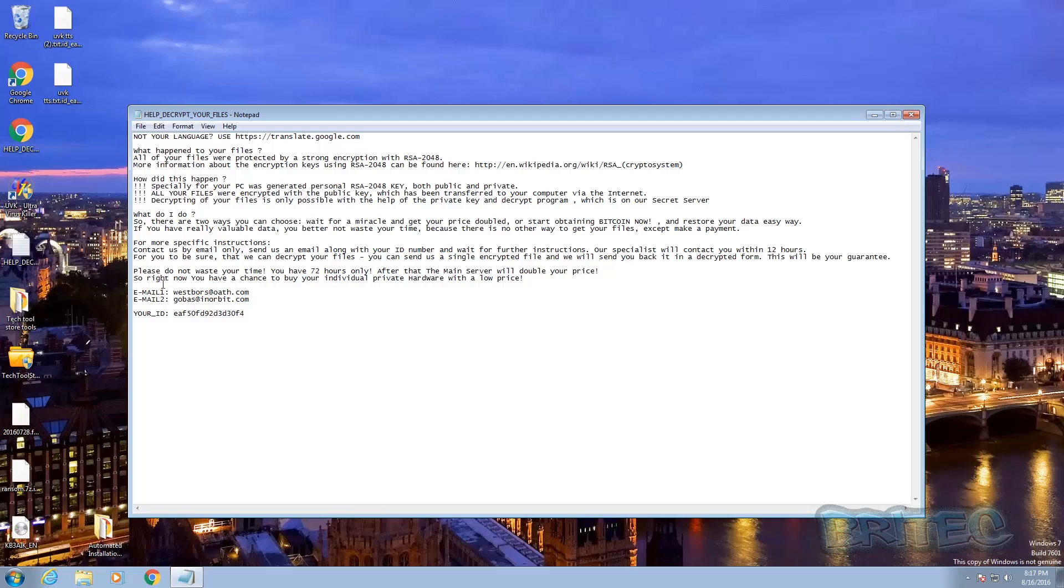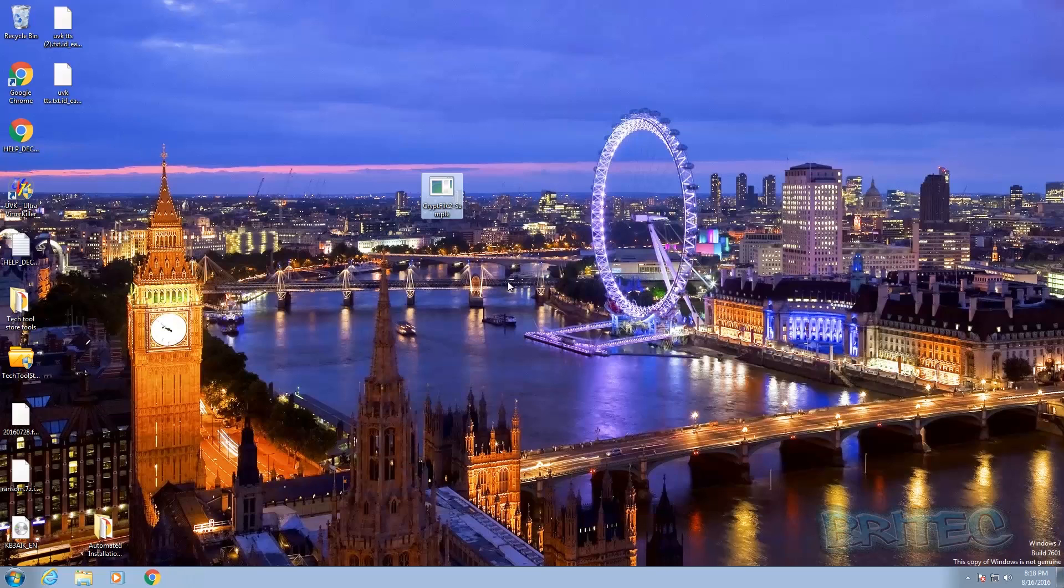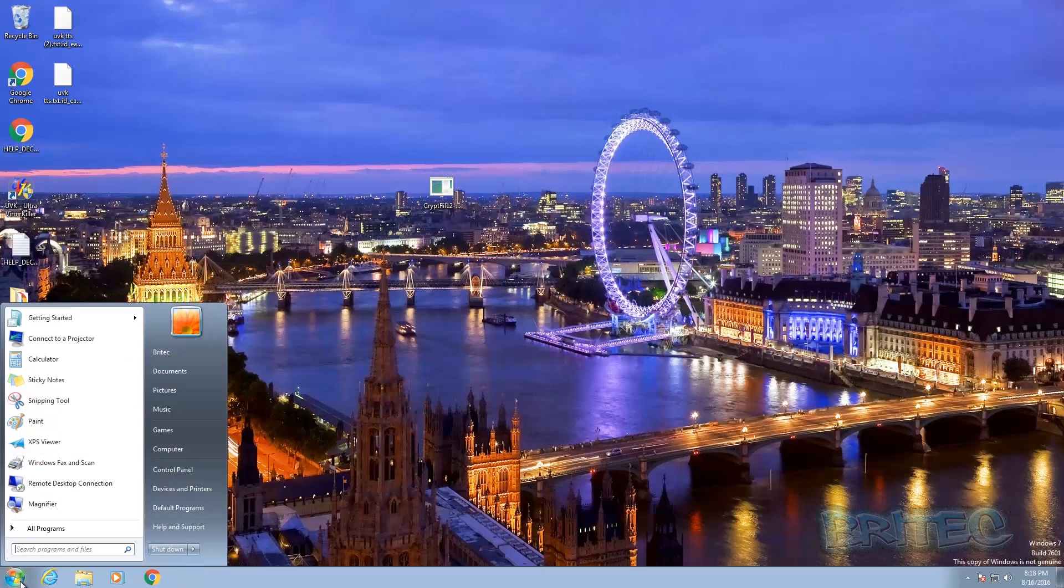But you can see the information here. It drops this little notepad. It tells you what to do. You've got 72 hours to pay for this. If you don't, the price will double. And also you've got 12 hours here to wait for them to get back to you. It's pretty nasty.